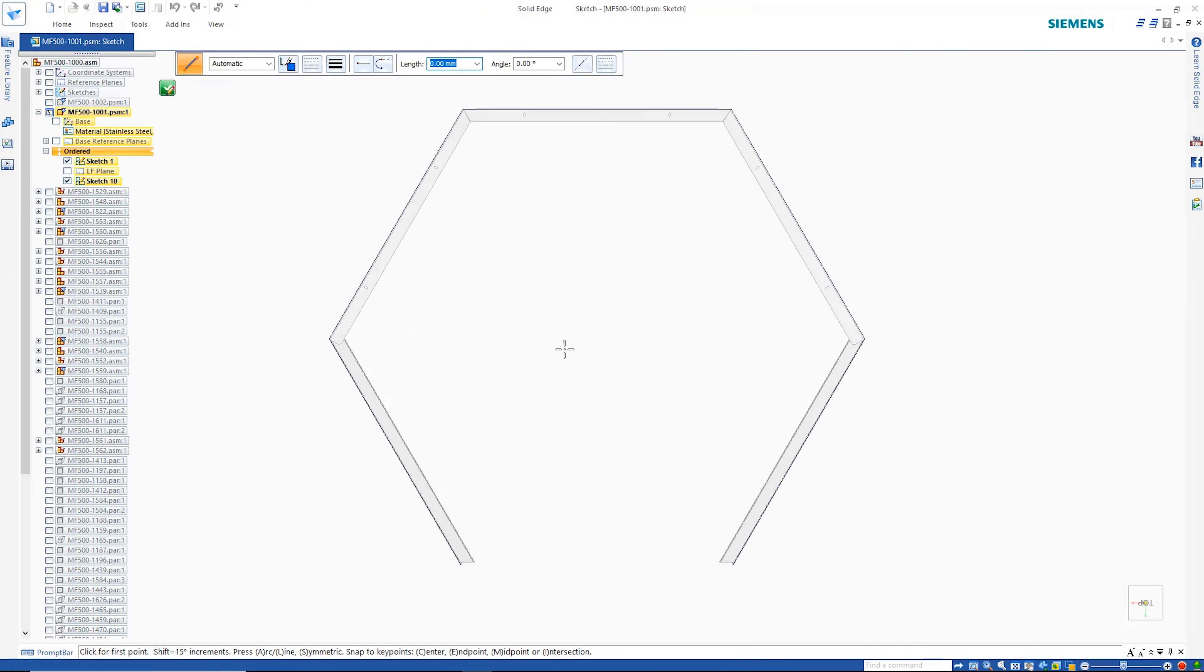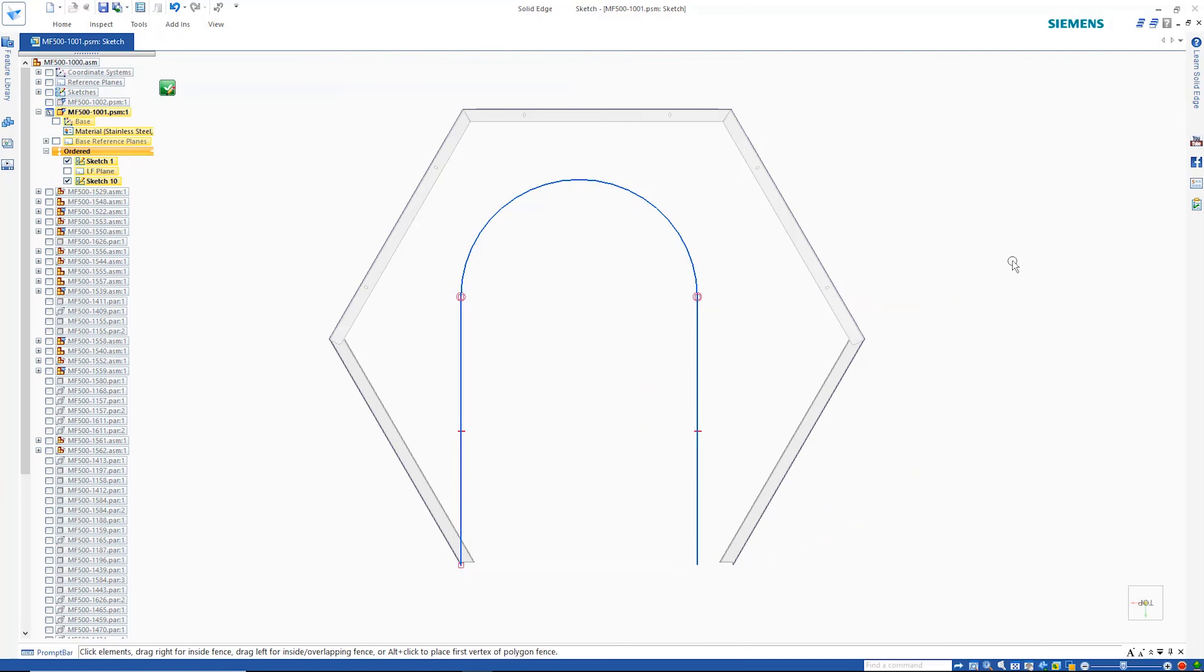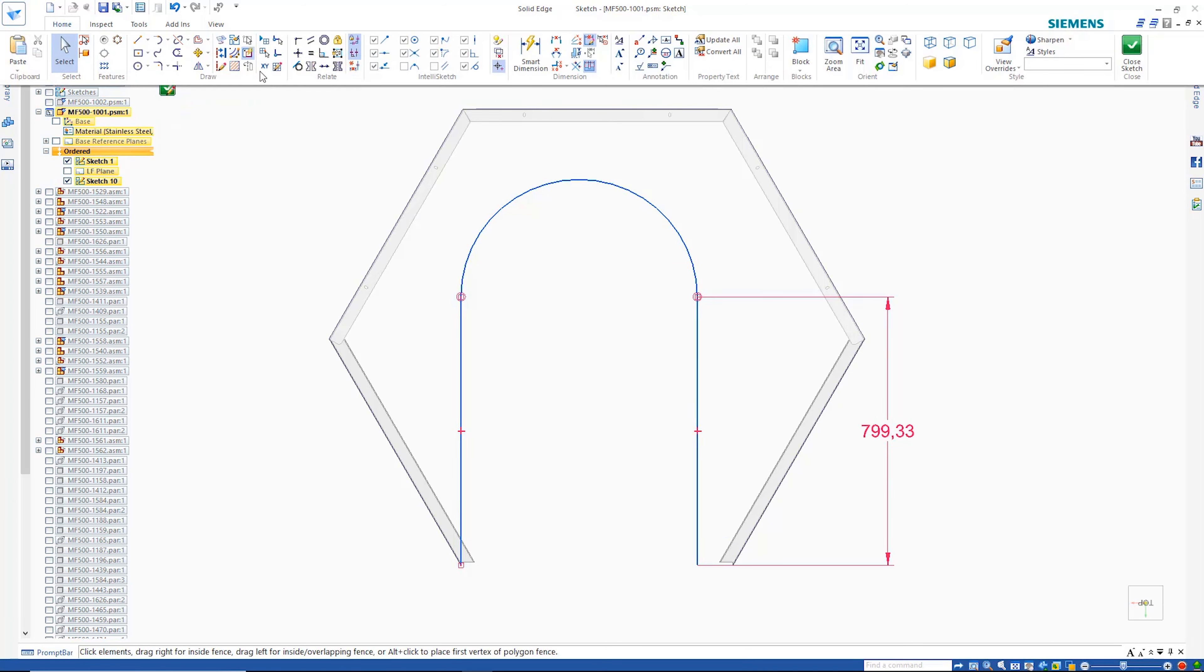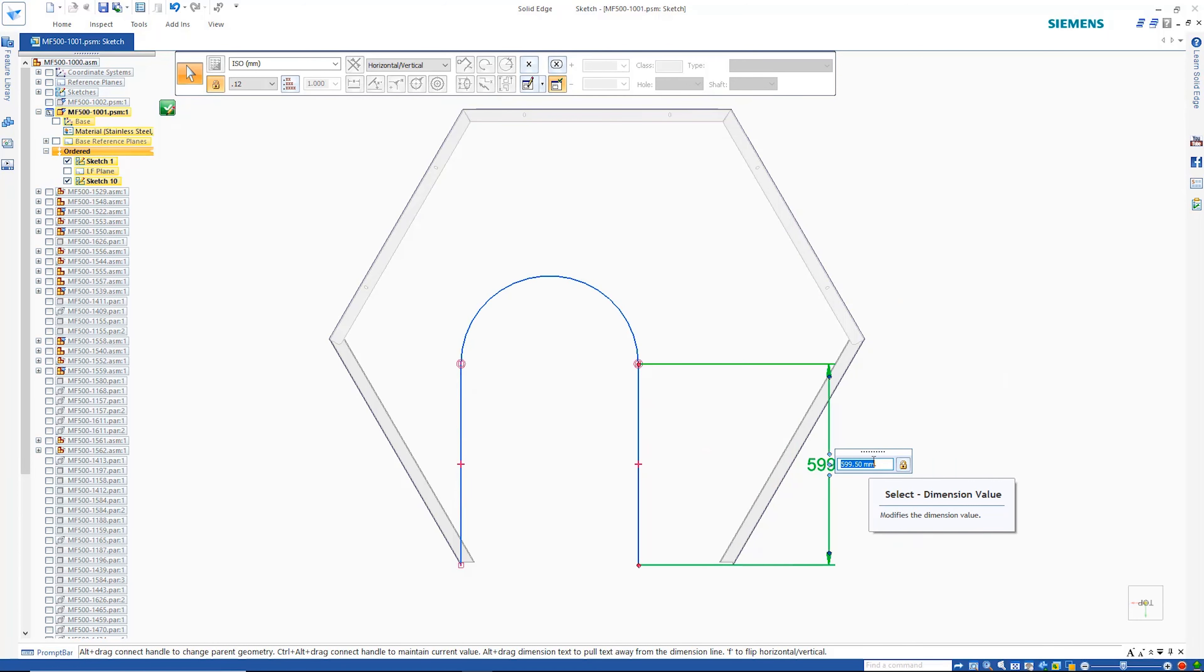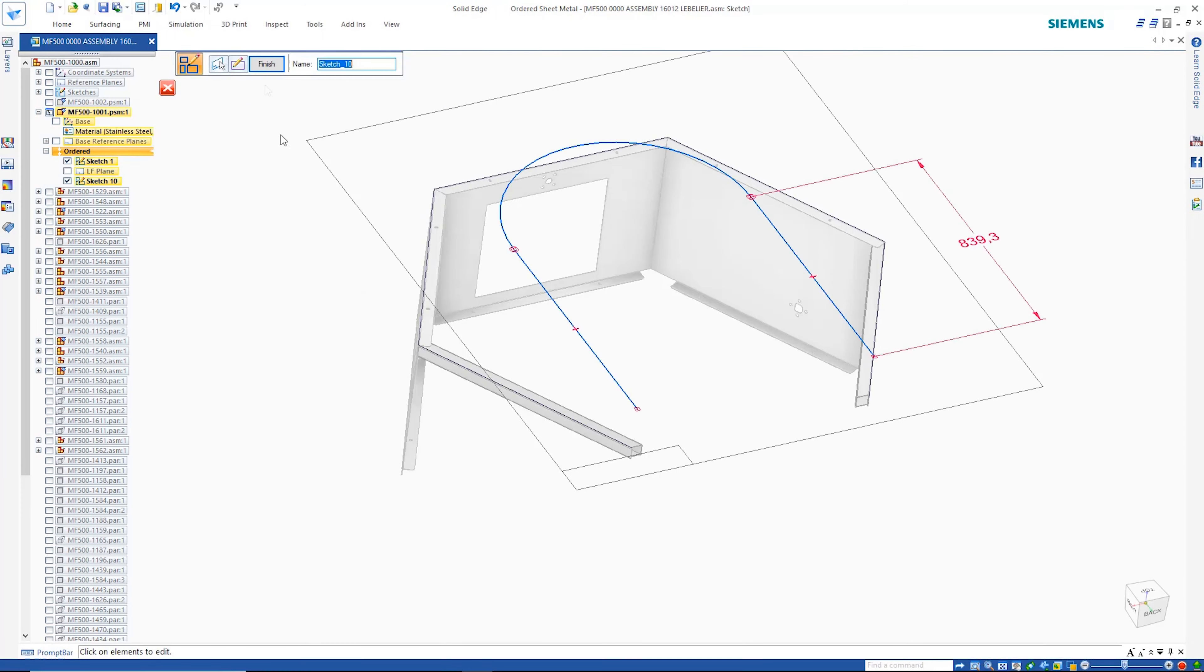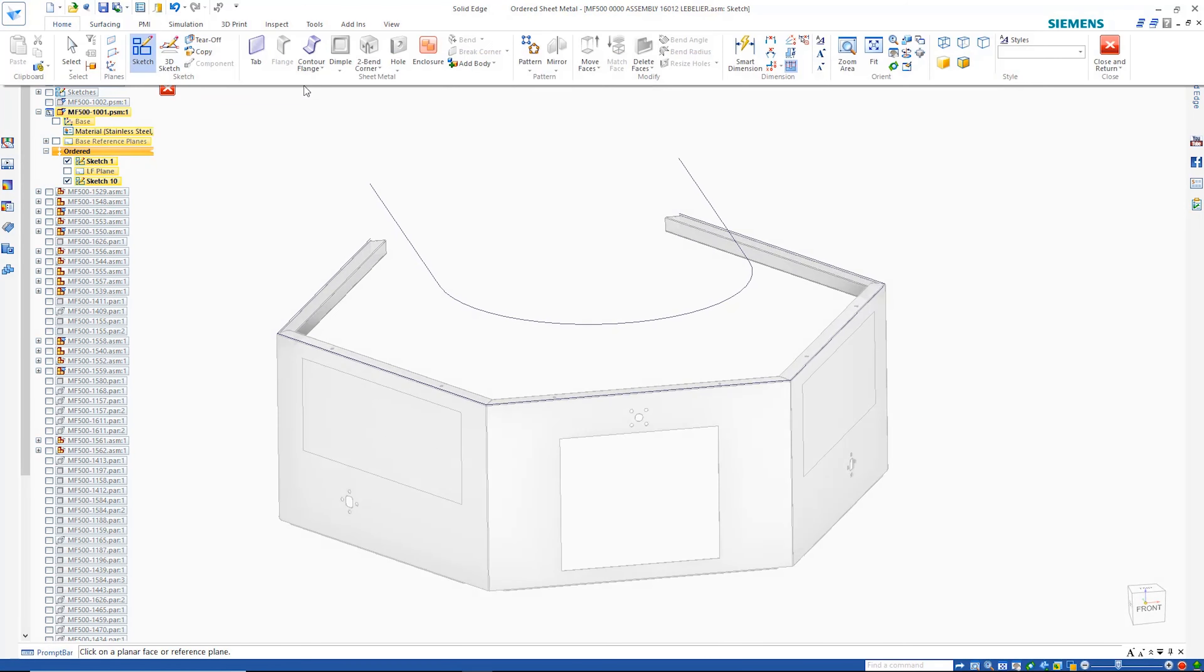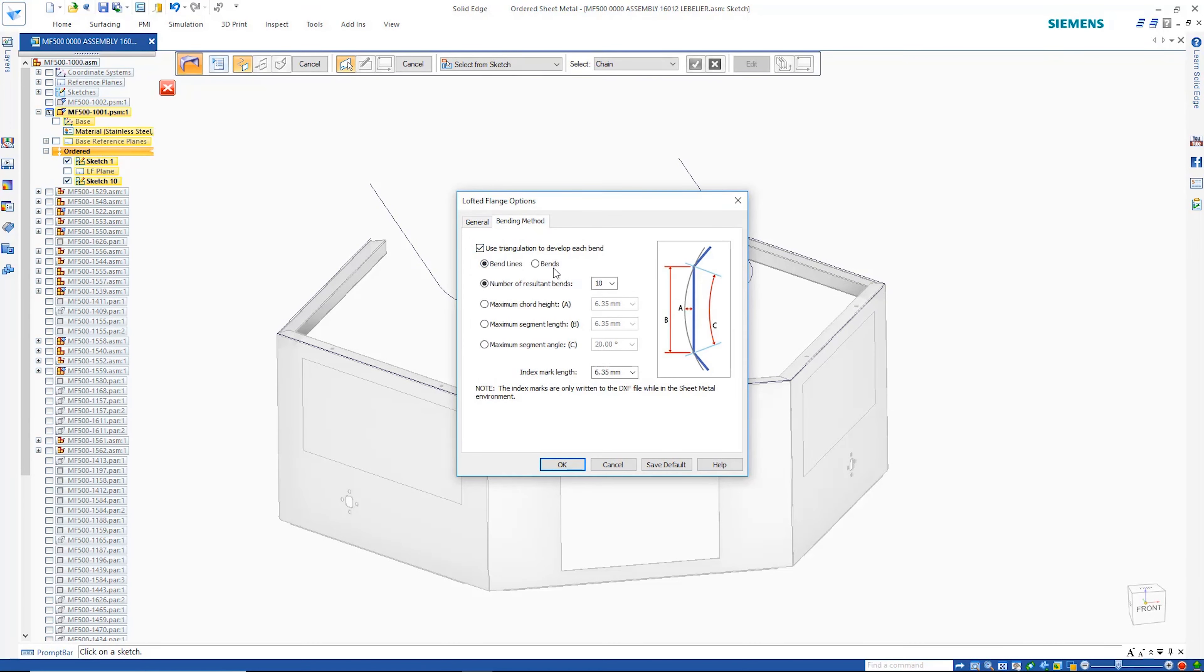State-of-the-art sheet metal tools handle far more complex transitional parts through the use of the Lofted Flange command. While creating the sketch for the top of this sheet metal part, the complete sketch scales uniformly when changing the first-placed dimension. The Lofted Flange command allows complete control over the bending methods used when creating these transitional shapes.